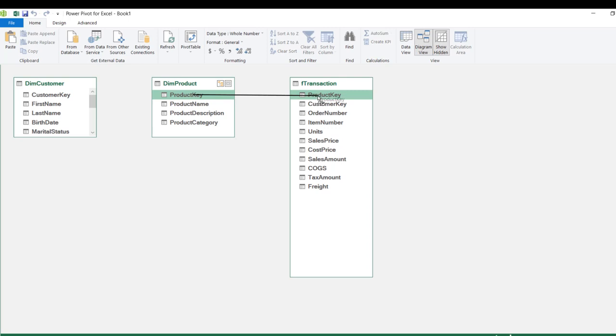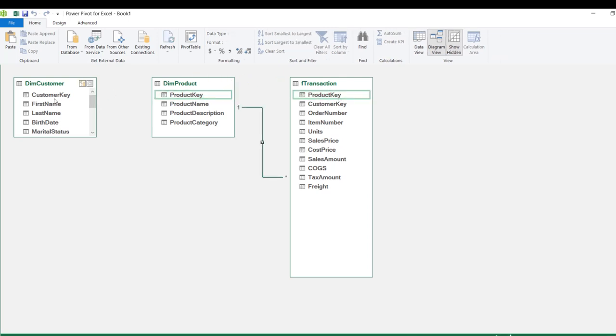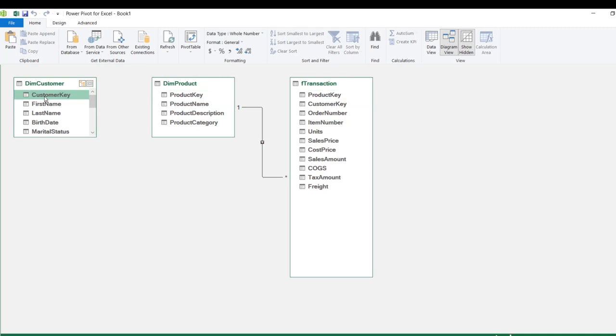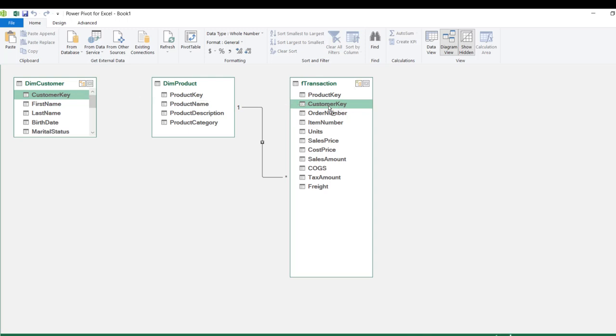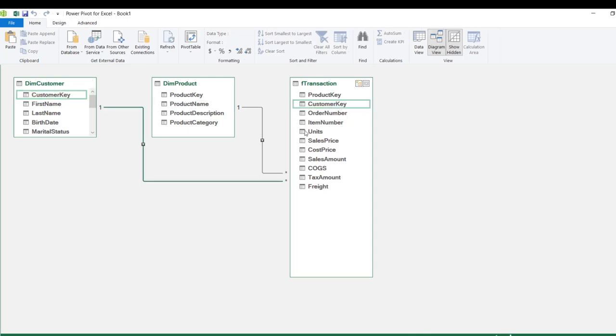Then I'll repeat the same for dim_customer — drag the customer_key primary key and connect it across to the customer_key in the f_transaction table. The relationships are now established.